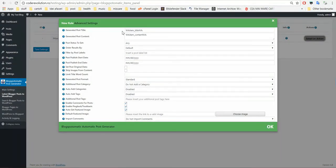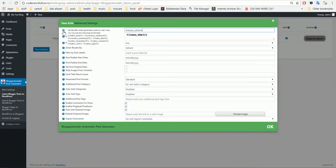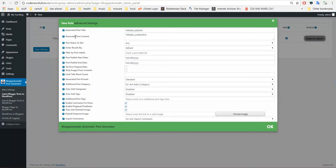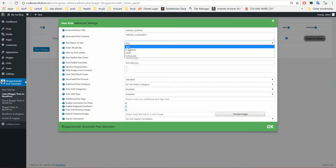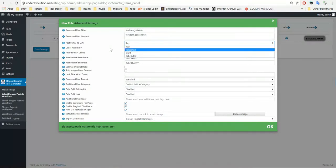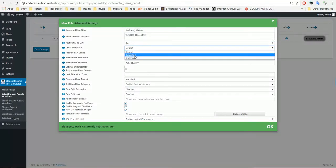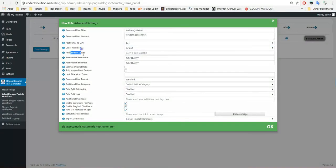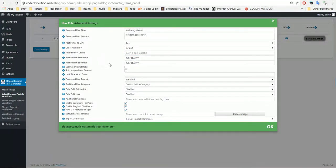Some advanced settings: Generated post title — you can use shortcodes here. Available shortcodes are listed and these will be replaced by post-specific things. Also for content you have more shortcodes. Post status to get — you can choose what post status you want to get; I want any post. Sort results by published or updated. Filter by post labels if you want to get posts only by a specific label. Post publish start date and end date. Set post original date — if you want to set the resulting post date to the same date as the Blogger post was created, check this.